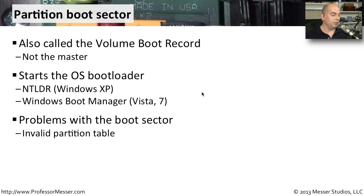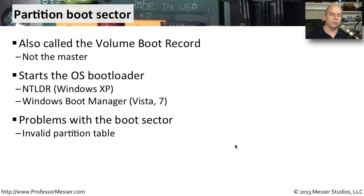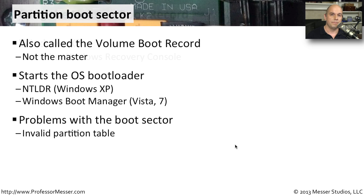If you have problems with the volume boot record for your operating system, you may see errors like invalid partition table. If you recall, it's very similar to the errors we saw with the master boot record. It's very common when somebody's running into these partition problems and master boot record problems that they will commonly not only fix the master boot record, but they'll fix the volume boot record at the same time.